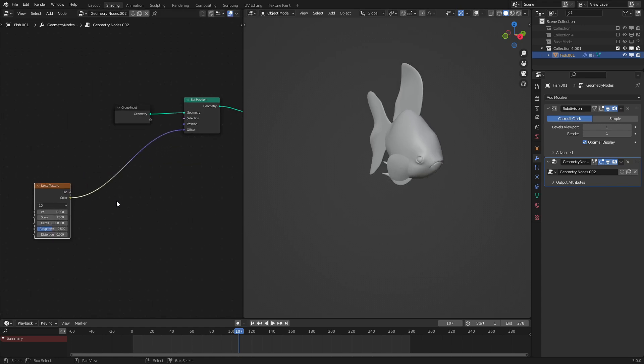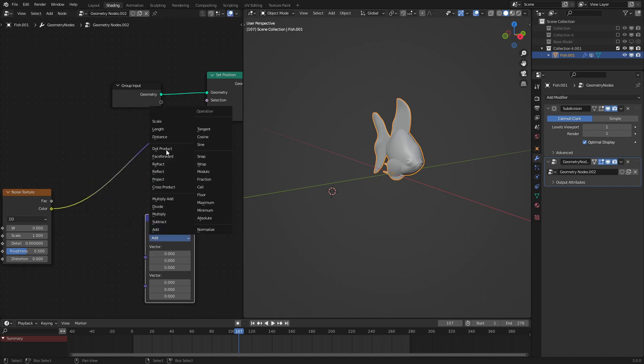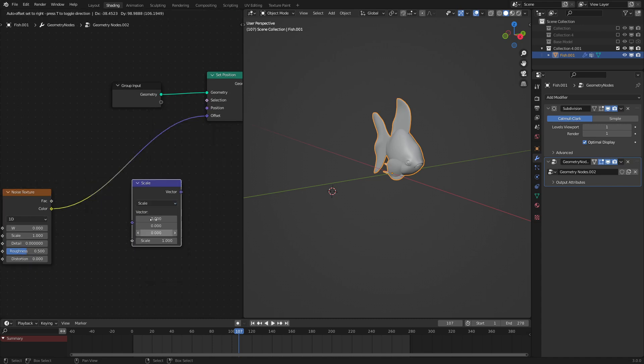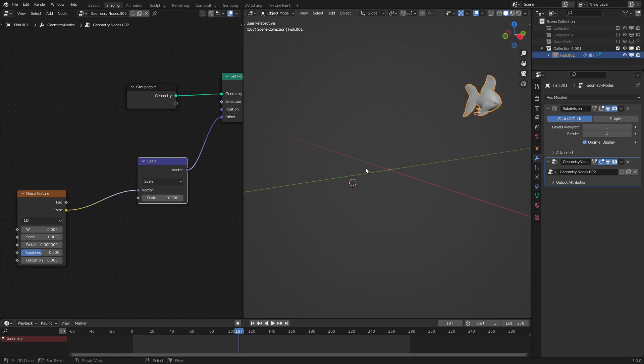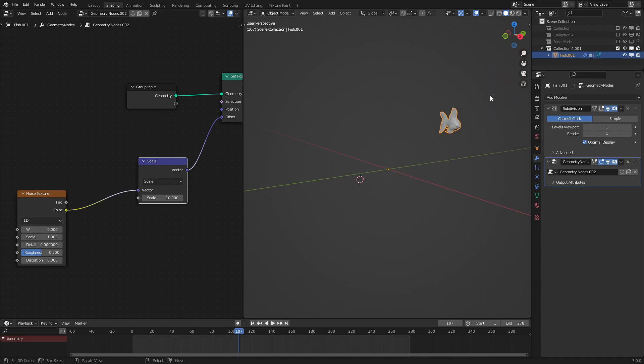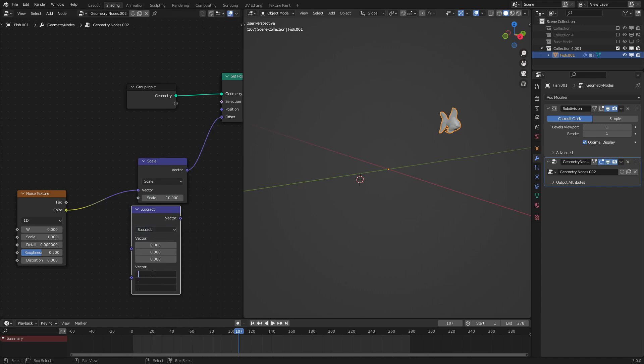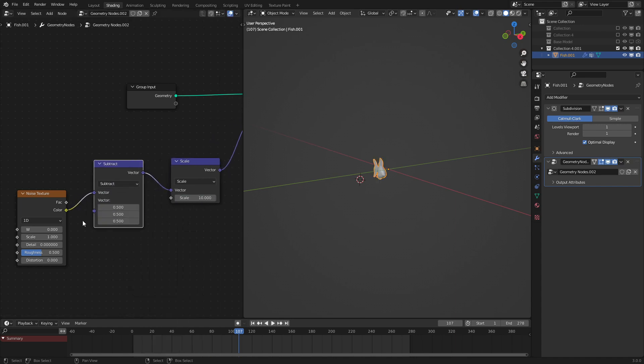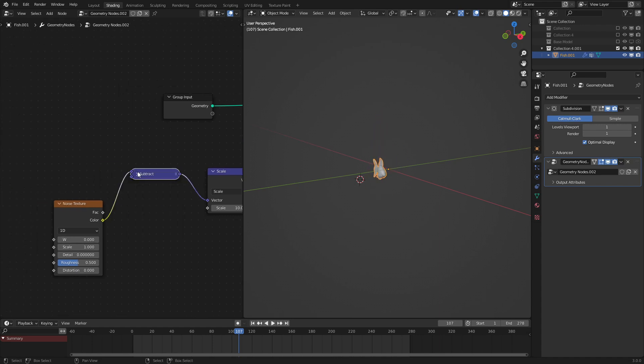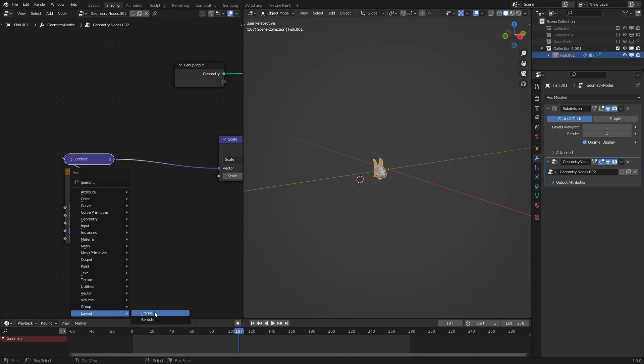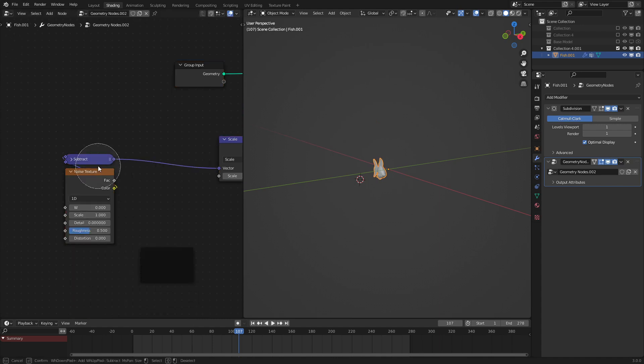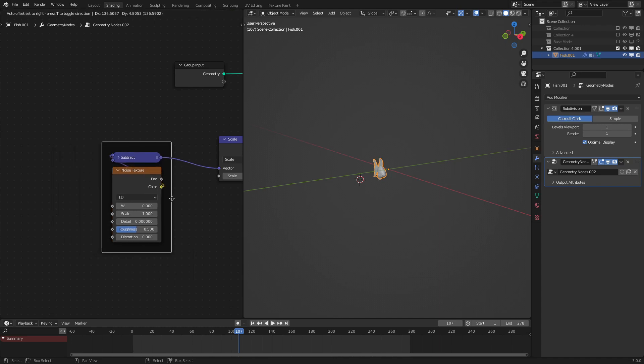But we need the effect to be bigger. So, let's use a Vector Math Scale node and set the scale to something around 10. There we go. As we can see, the fish is moving a lot more, but it's offset over in this corner. To fix that, let's use a Subtract node set to 0.5. Now the fish is moving around the center point, which is exactly what we want. Let's put this over to here, minimize it, and add in a Frame to keep everything very nice and organized.